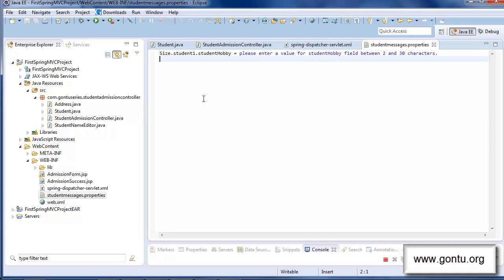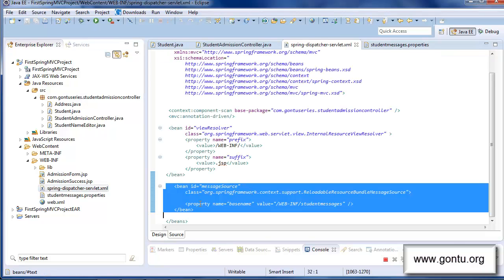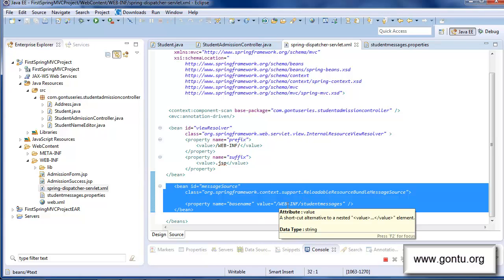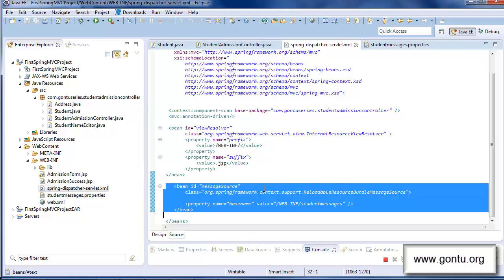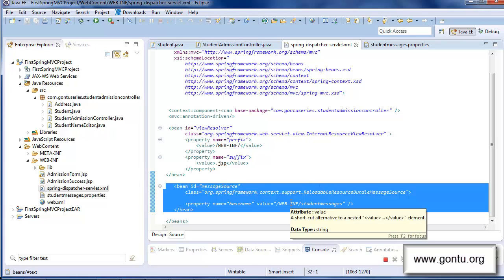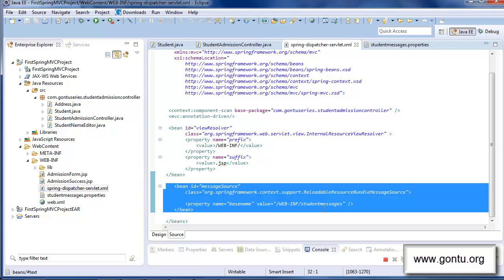For Spring MVC to consider this properties file at runtime when any constraint violation occurs and get the custom error message for that constraint, I included a configuration snippet in the Spring configuration file. With this snippet, I'm simply instructing Spring MVC framework: in this project I have included a properties file with the name student messages — at runtime, when any constraint violation occurs, please consider this file to get the custom error message for that constraint.